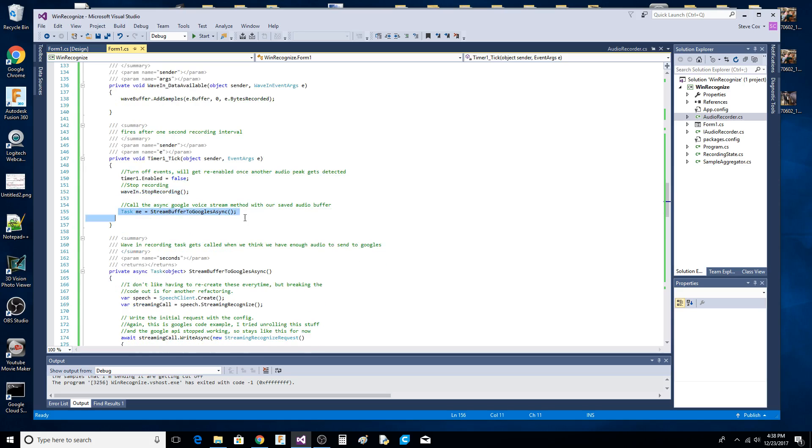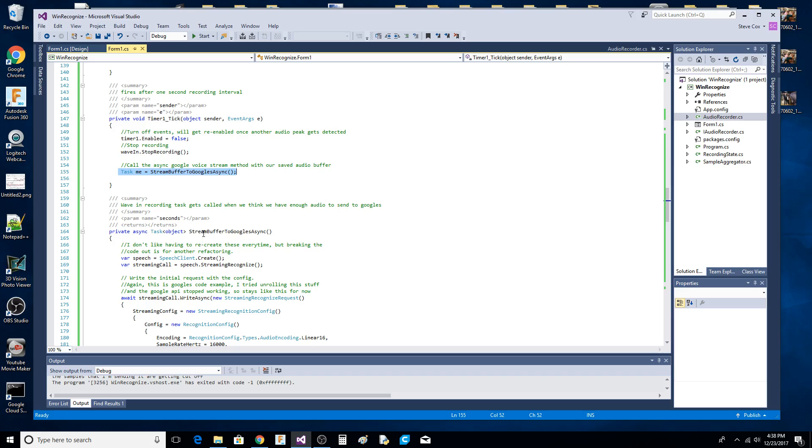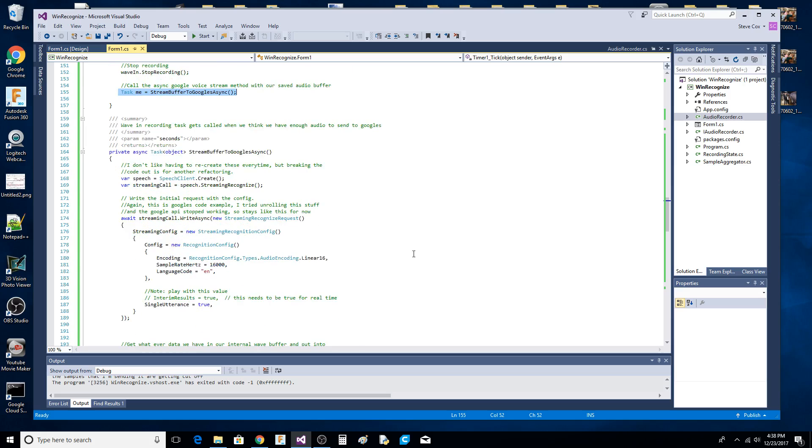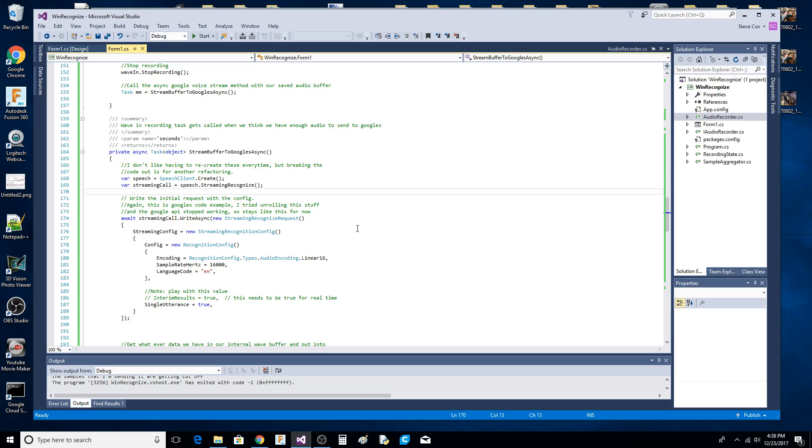Here's where the magic happens - this function right here. I had to make it a function because it's a task with async, so you have to call them like this or you get complaints. I tried to refactor some of this, but because I don't like recreating these every single time. But you have to - if you don't, the Google API will complain.